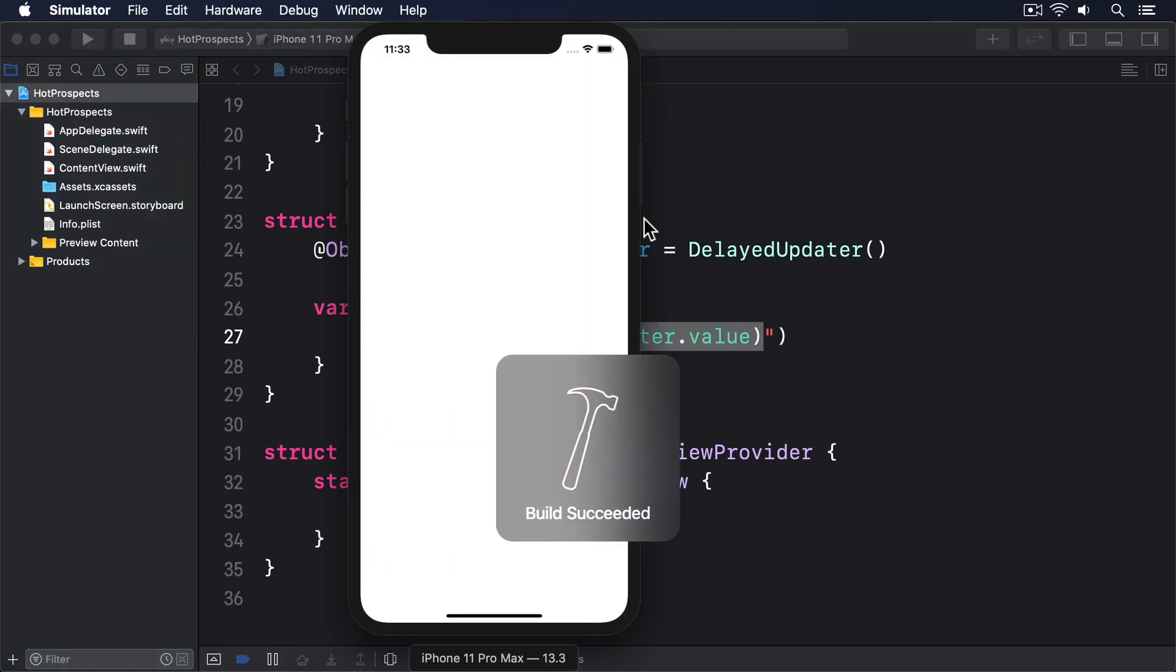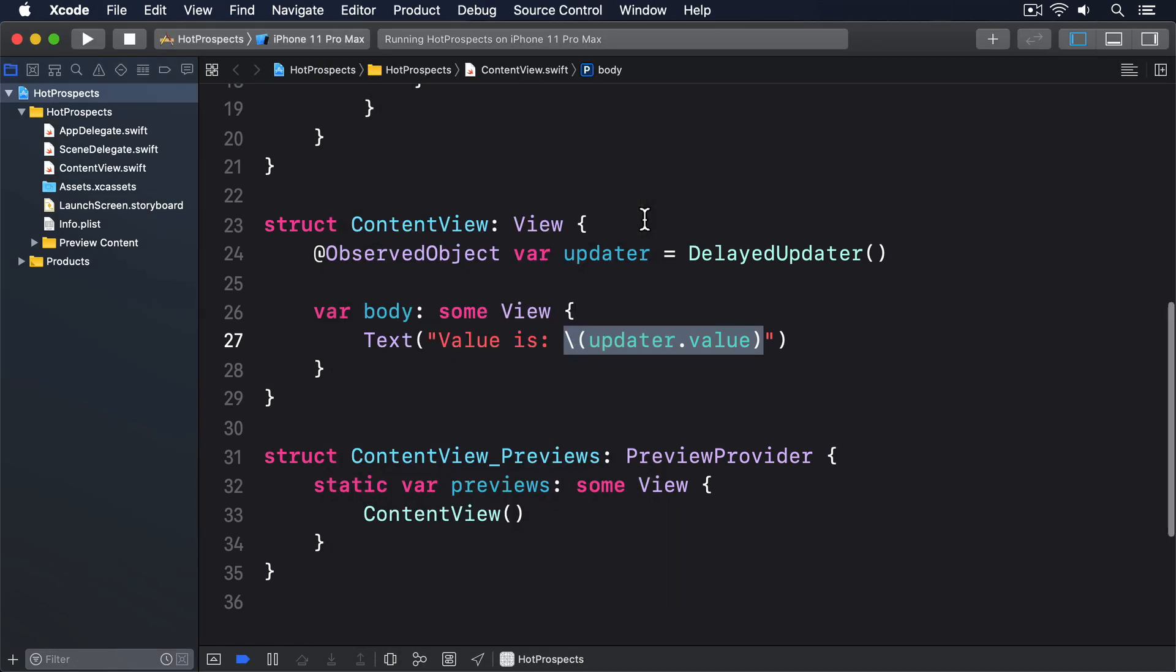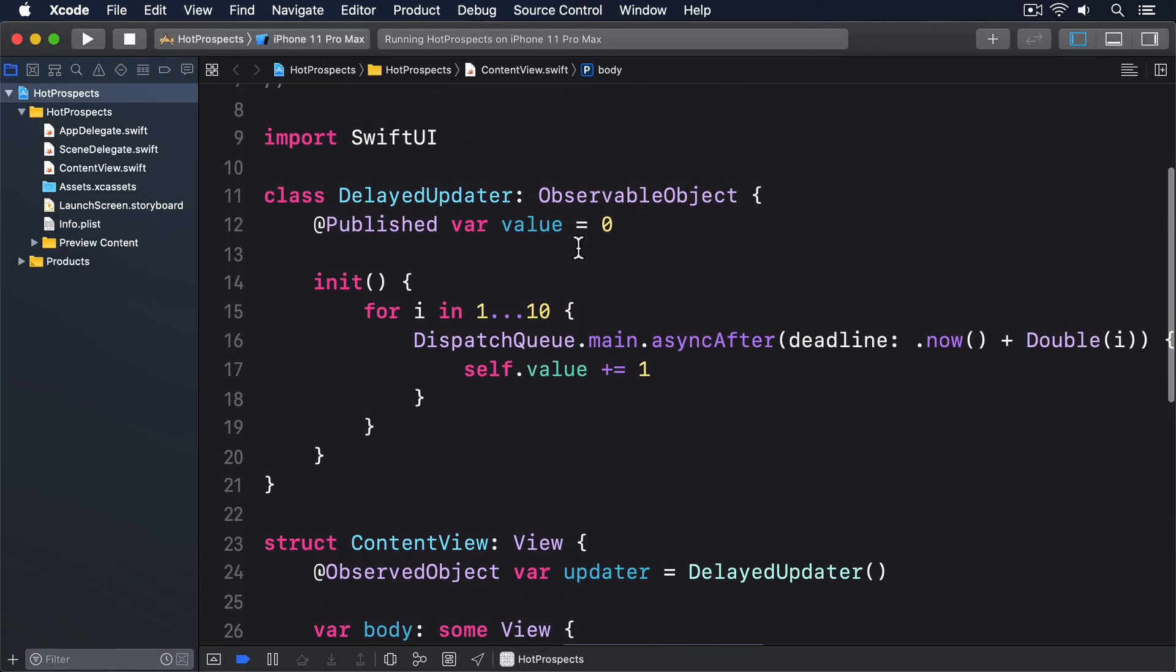When you run that code, you'll see the value count upwards until it reaches 10, which is exactly what you'd expect. Now, if you remove the @Published property wrapper, you'll see the UI no longer changes.